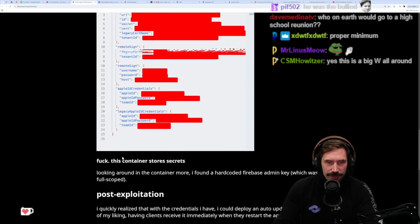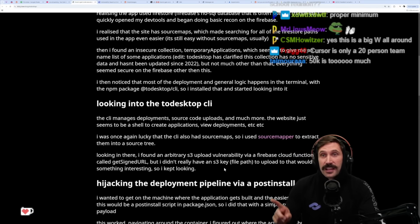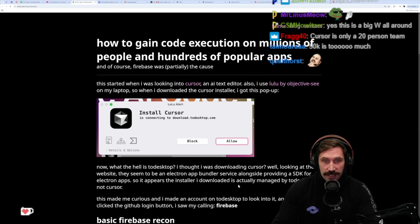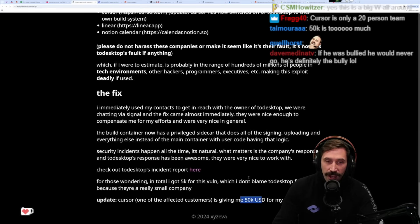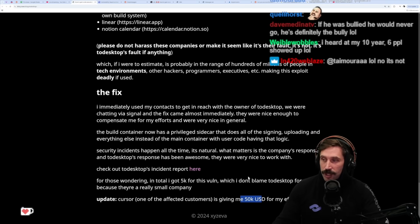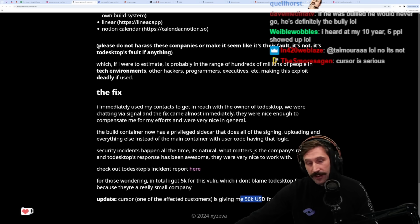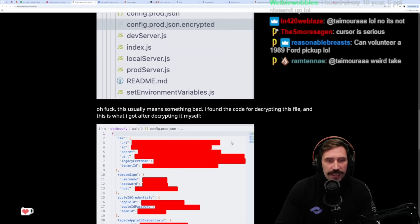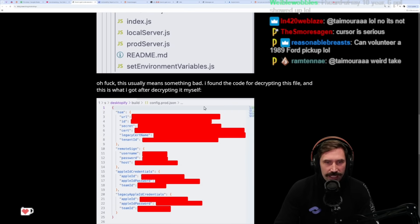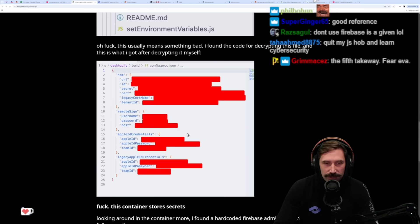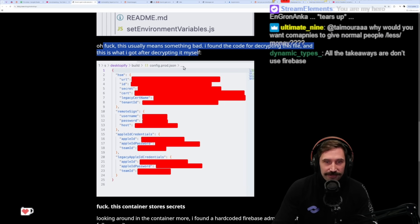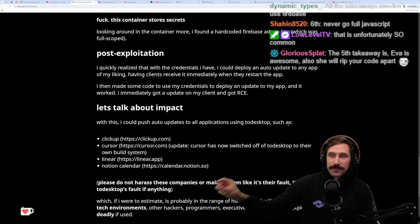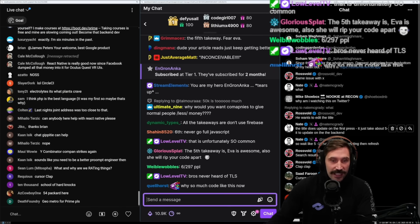If anything, the biggest takeaway from this is don't use Firebase. But the second, lesser known takeaway is W Cursor, and the third obviously is that ToDesktop seems awesome to work with. And obviously the fourth takeaway would be you never go against a Sicilian when death is on the line - everybody knows this, man. It's shocking that these kinds of things still happen. It's also shocking to have something called encrypted config.prod.json.encrypted that's just decryptable with the stuff you send down. There's just something very funny about that.